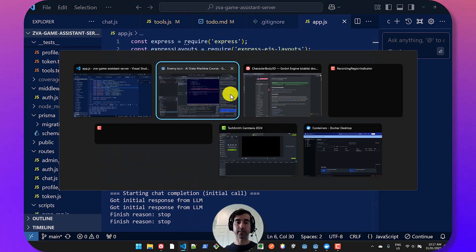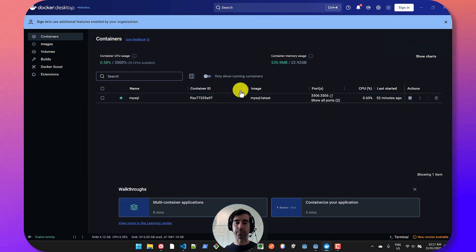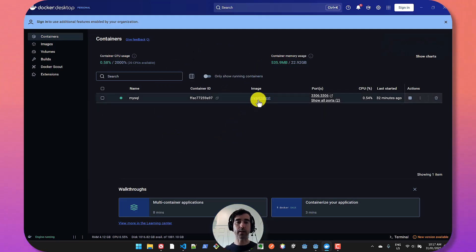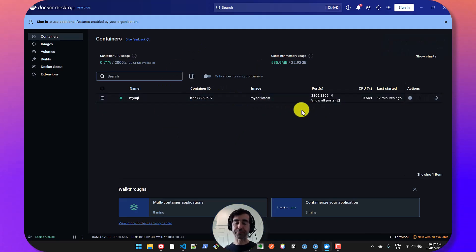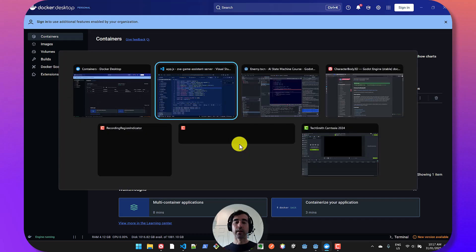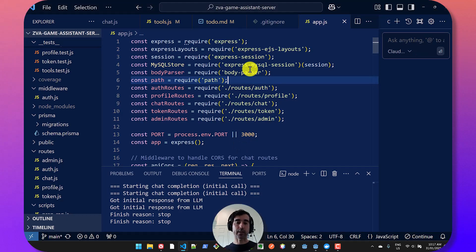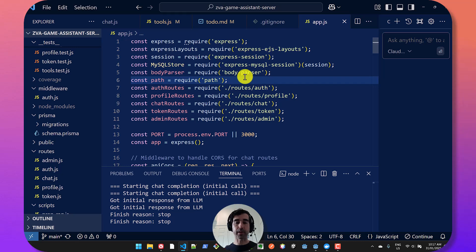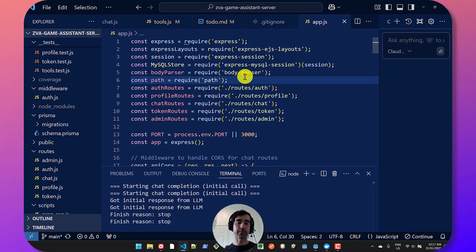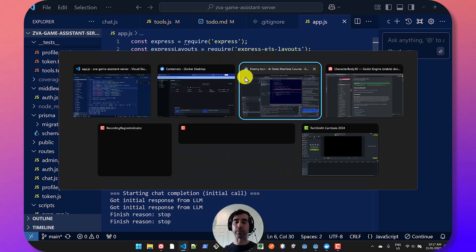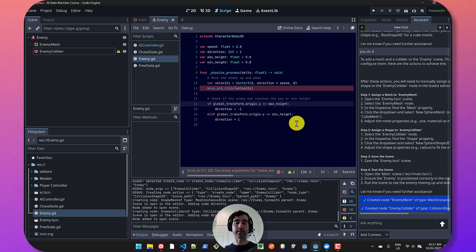For database, I'm using MySQL. Currently, I'm just using it locally in a Docker container. And lastly, for the actual LLM, I'm currently using DeepSeek version 3. But this is built in a way that we can easily swap LLMs. And we're going to be testing different LLMs to find the most optimal one.